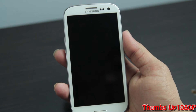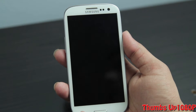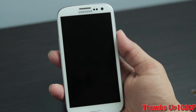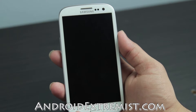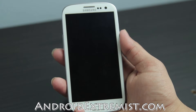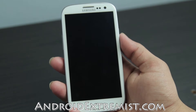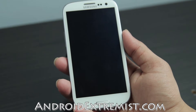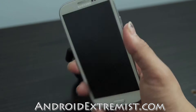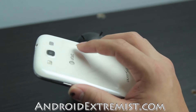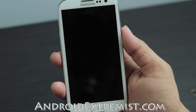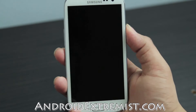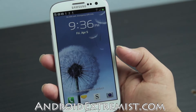Hey, what's up guys, Android Extremist here from androidextremist.com. Right now I'm going to show you how to properly install any custom ROM onto your Android — I'll be using a Galaxy S3 to demonstrate this tutorial.